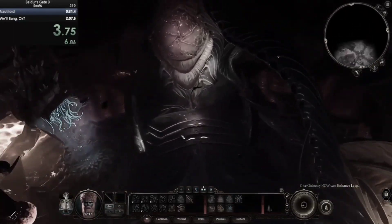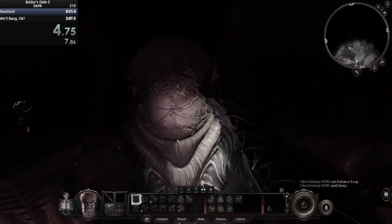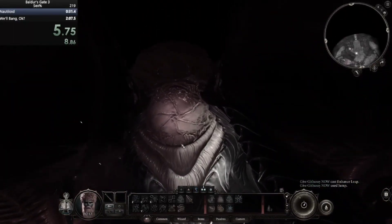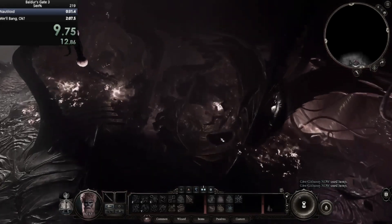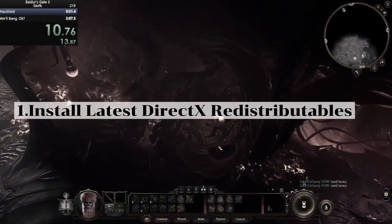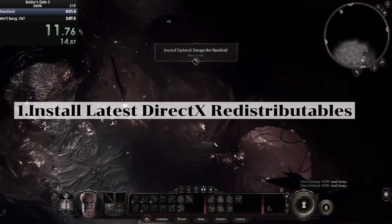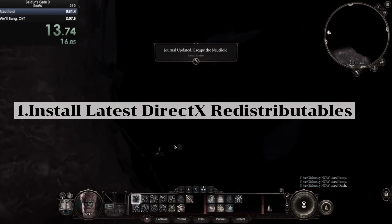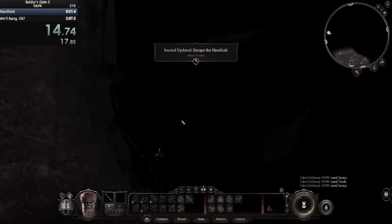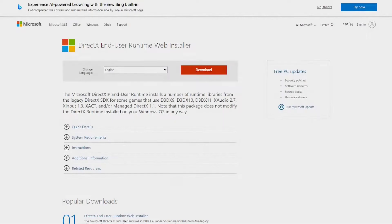Hi guys, welcome back to our YouTube channel. In this video tutorial, I'm going to show you how to fix Baldur's Gate 3 DirectX error. First is to install the latest DirectX distributables.